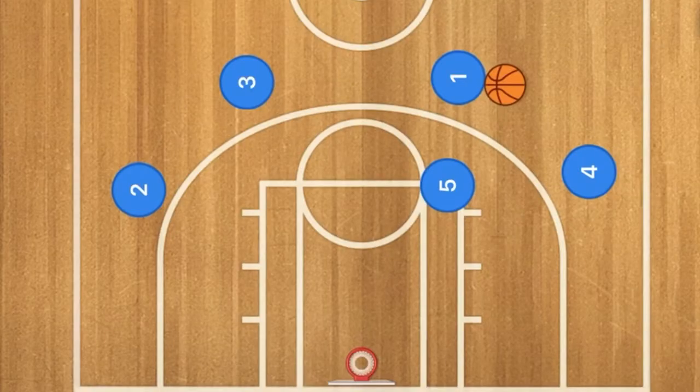Hello basketball coaches and basketball players! My name is Alan from Al's Basketball Training and today I'm going to show you a triangle offense from the Minnesota Timberwolves.